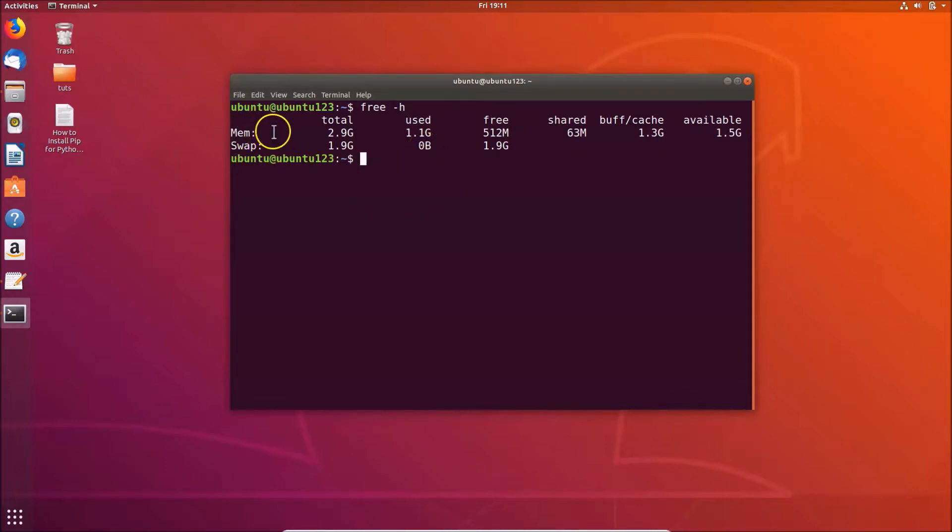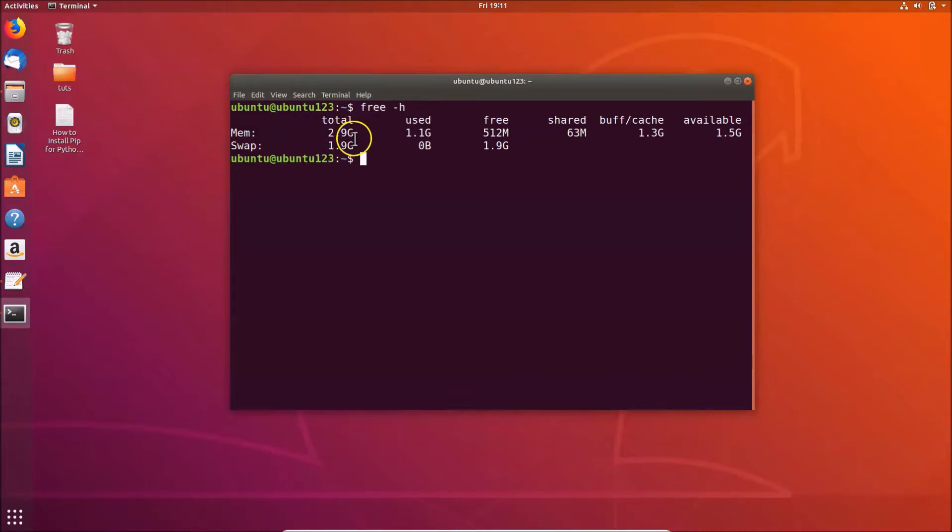Here we have the memory - this is the RAM. Here we have the total RAM: you can see I have 2.9 gigabytes of RAM. This is the used RAM, which is 1.1 gigabytes.